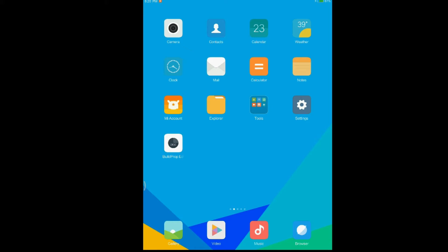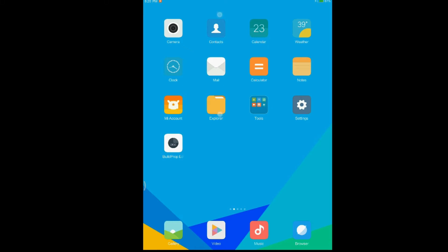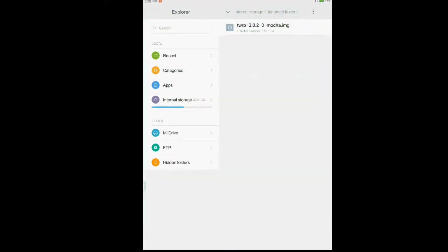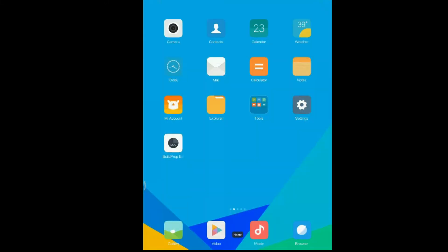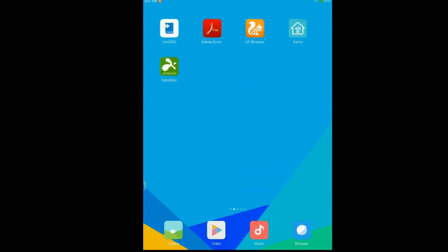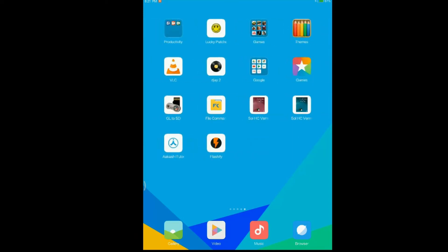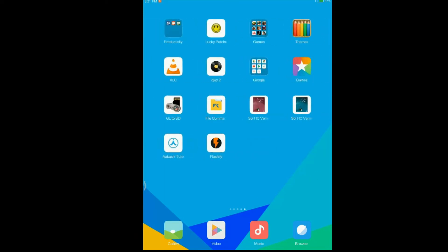Now I'll show you first the file. Here it is, TWRP Mocha Image. And next I'll show you the app, Flashify app. Here it is. You have to download it from the Play Store.